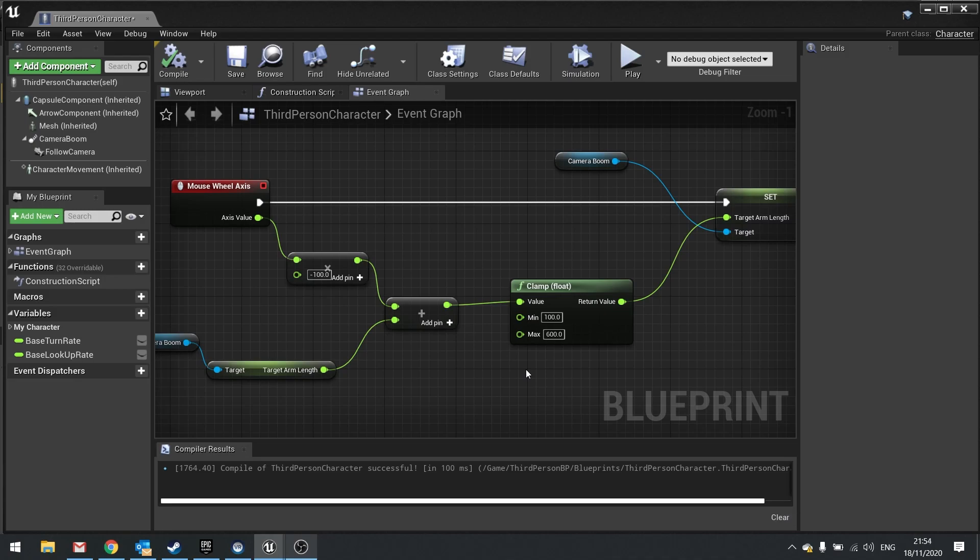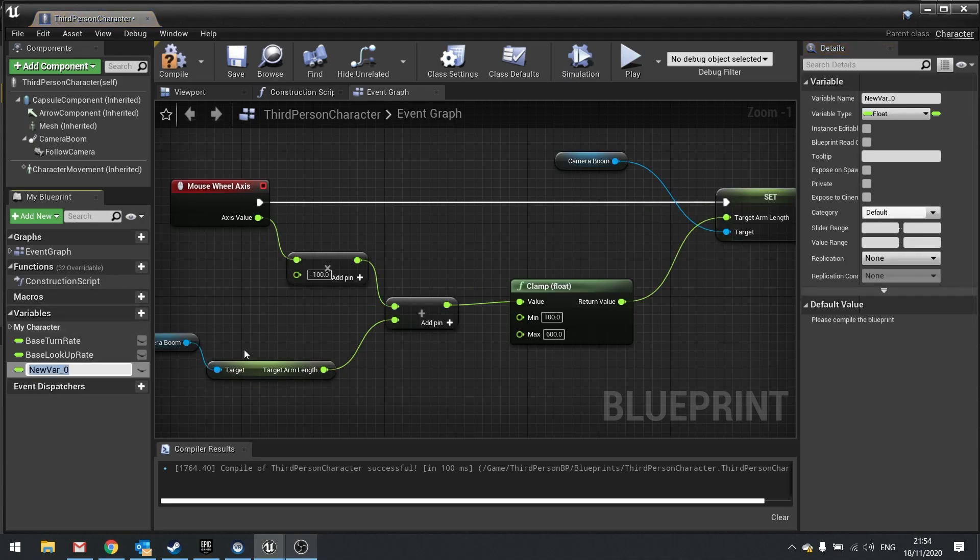So to accomplish this we need a new variable to store the target value. In the variables click new variable and I'm going to call this one target_target_arm_length.